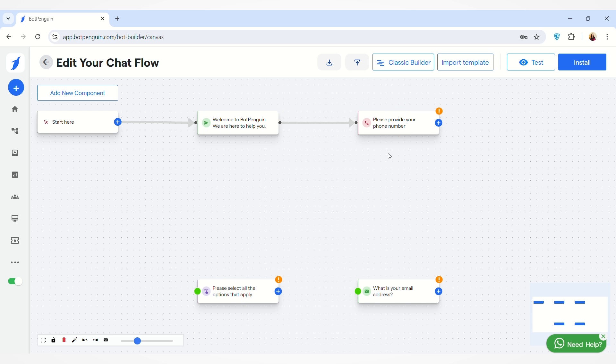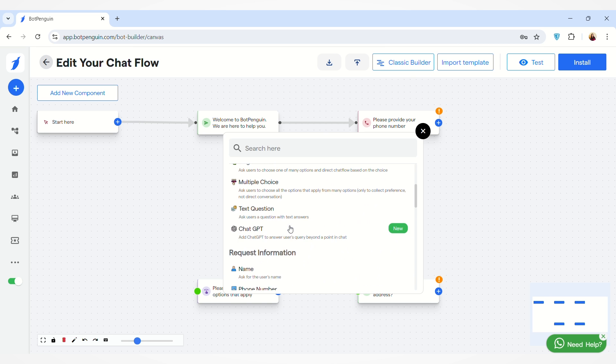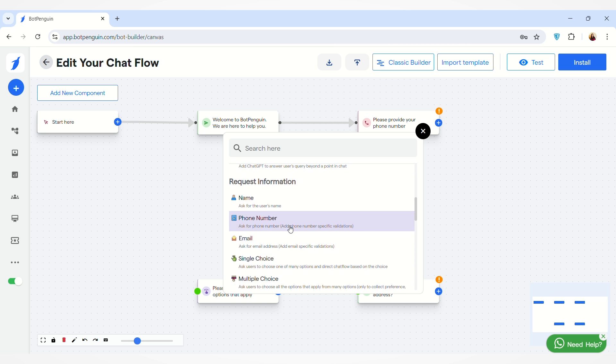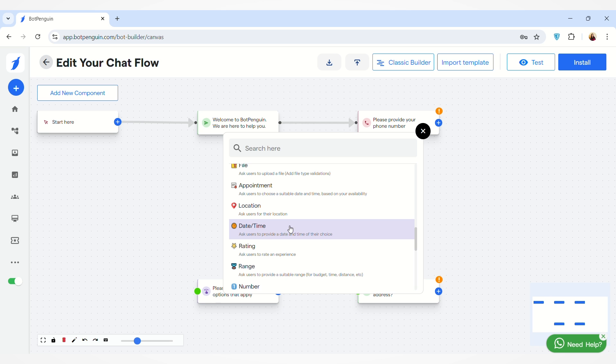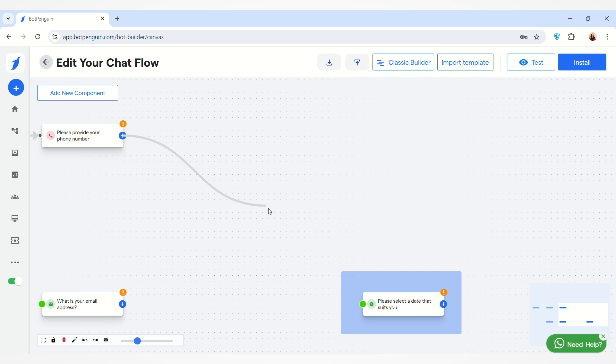You can also add any new component by clicking on the Add New Component button here. You can add any component according to your choice and then you can connect the two components together to map them. Hence, you can create your chat flow like this.